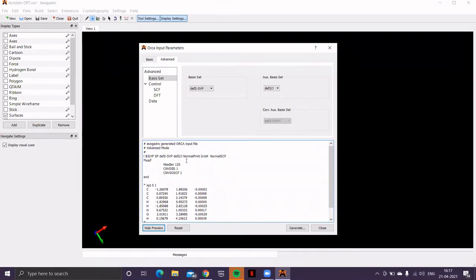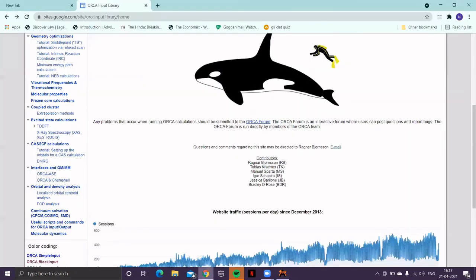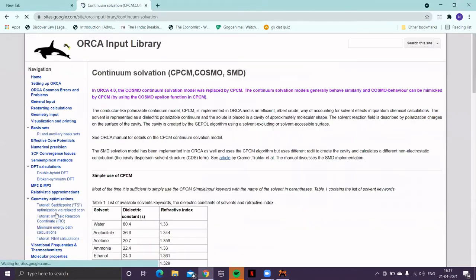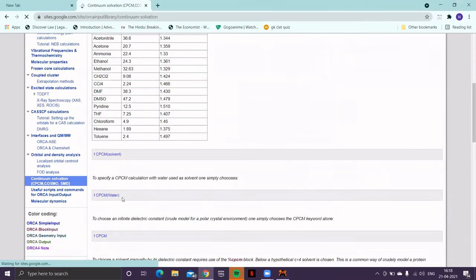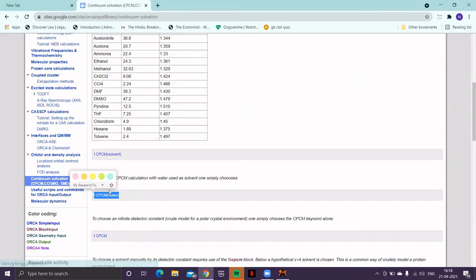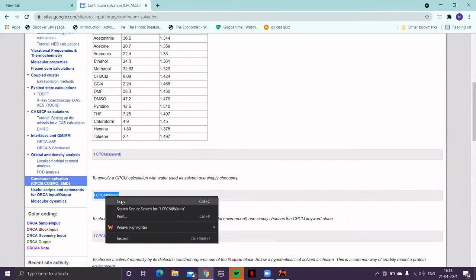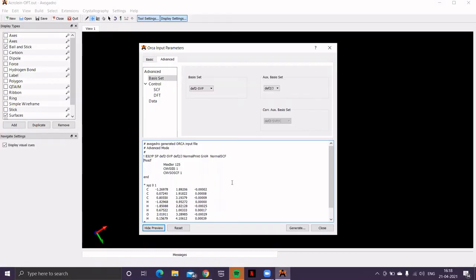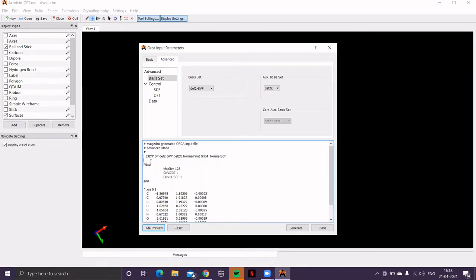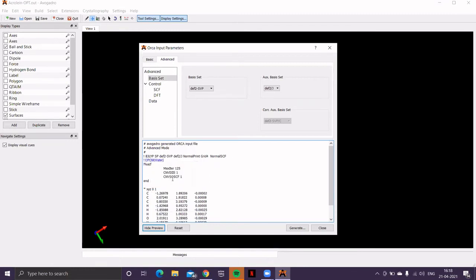Since the geometry optimization was performed in presence of solvent, so here also we are required to provide the same keyword. So, let's take the help of ORCA input library in the continuum solvation section. We'll find that particular keyword. So, copy this and paste it. You can paste it below this particular line.